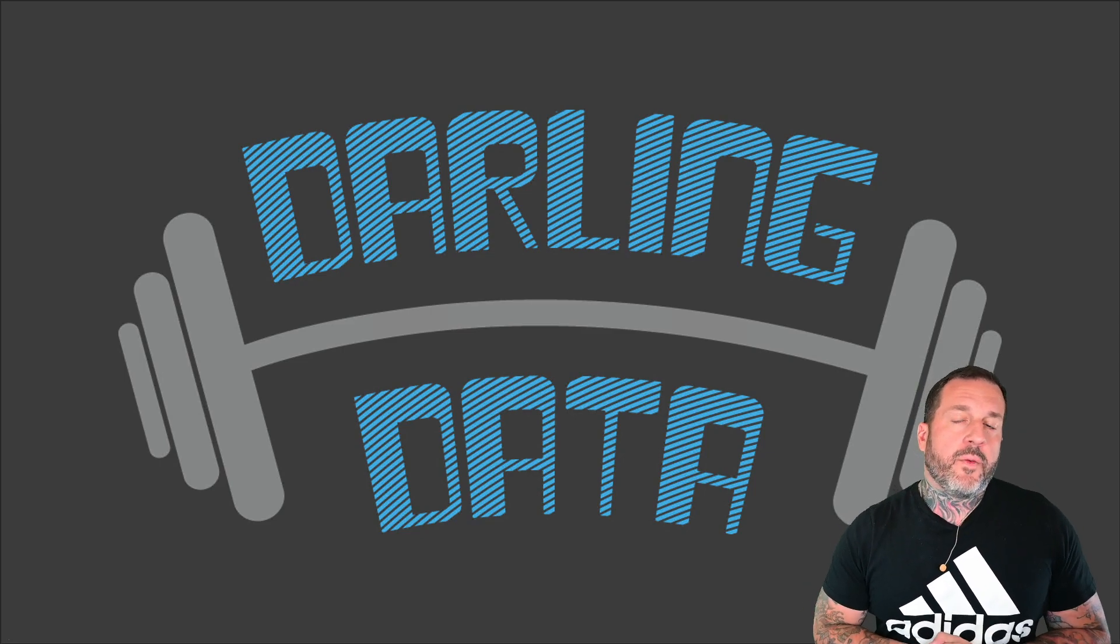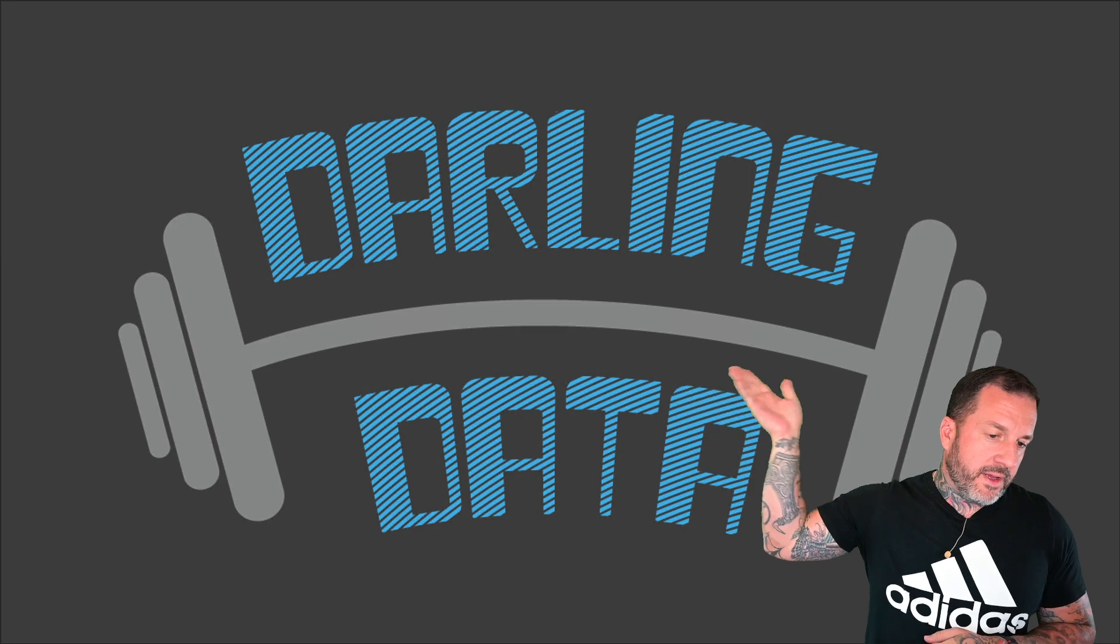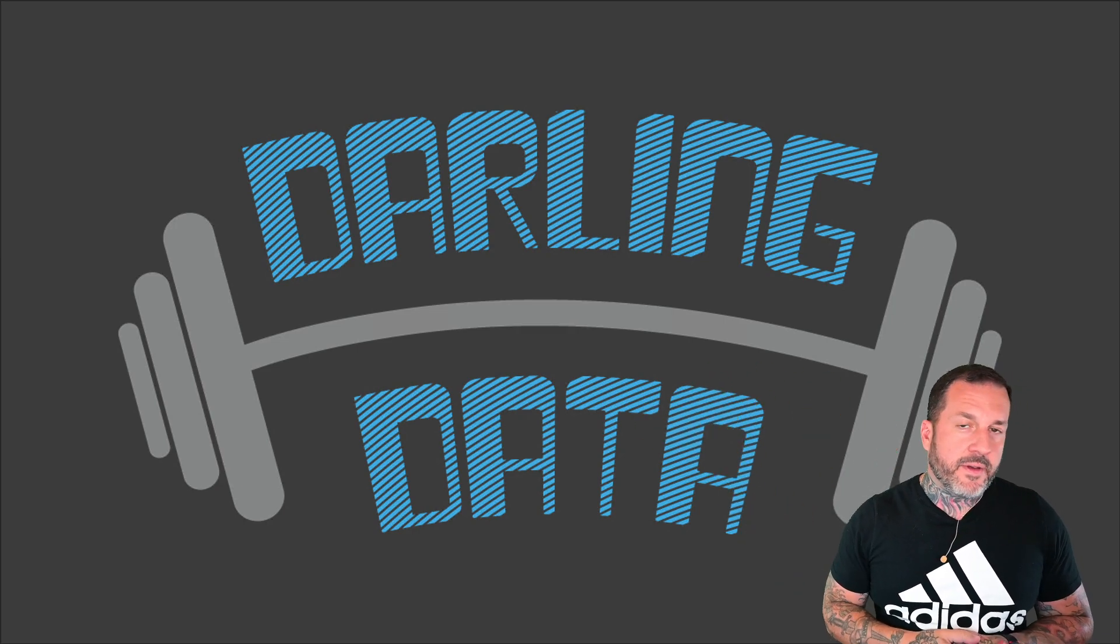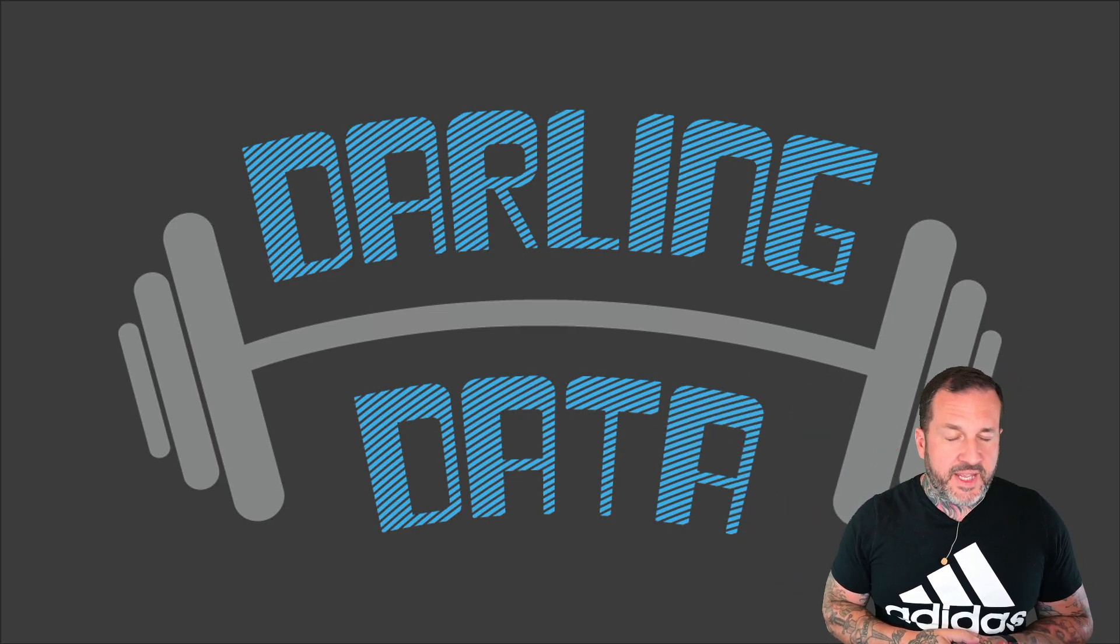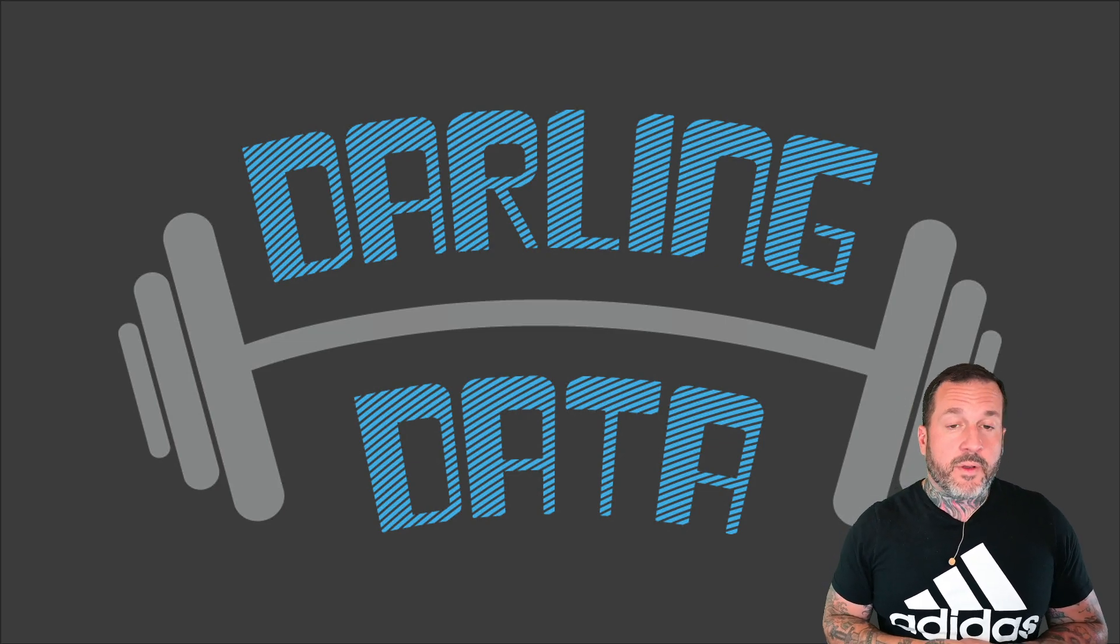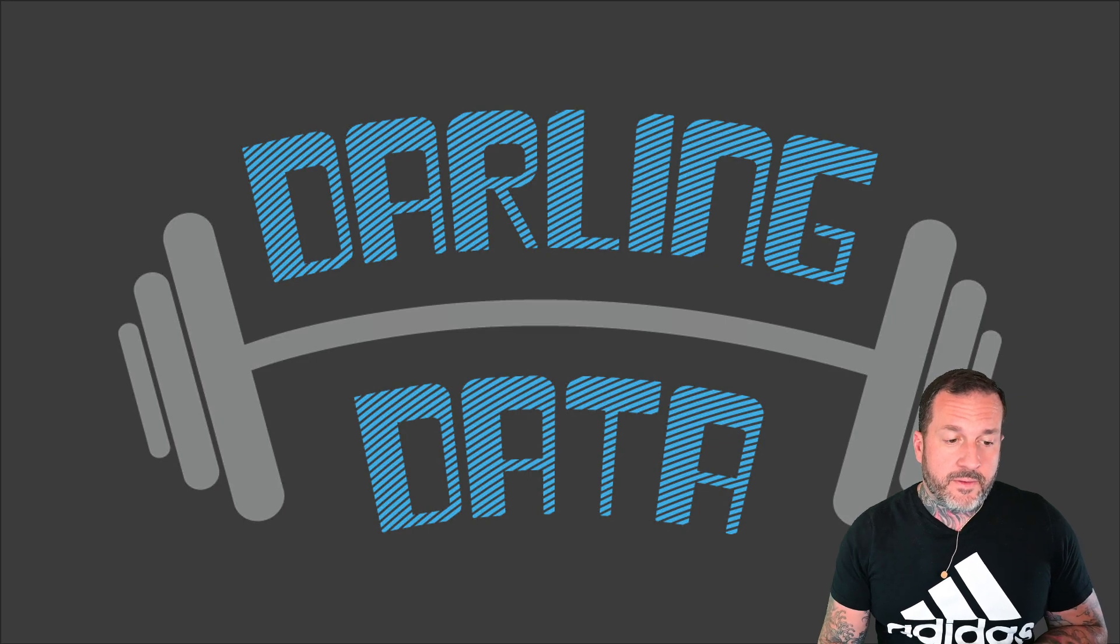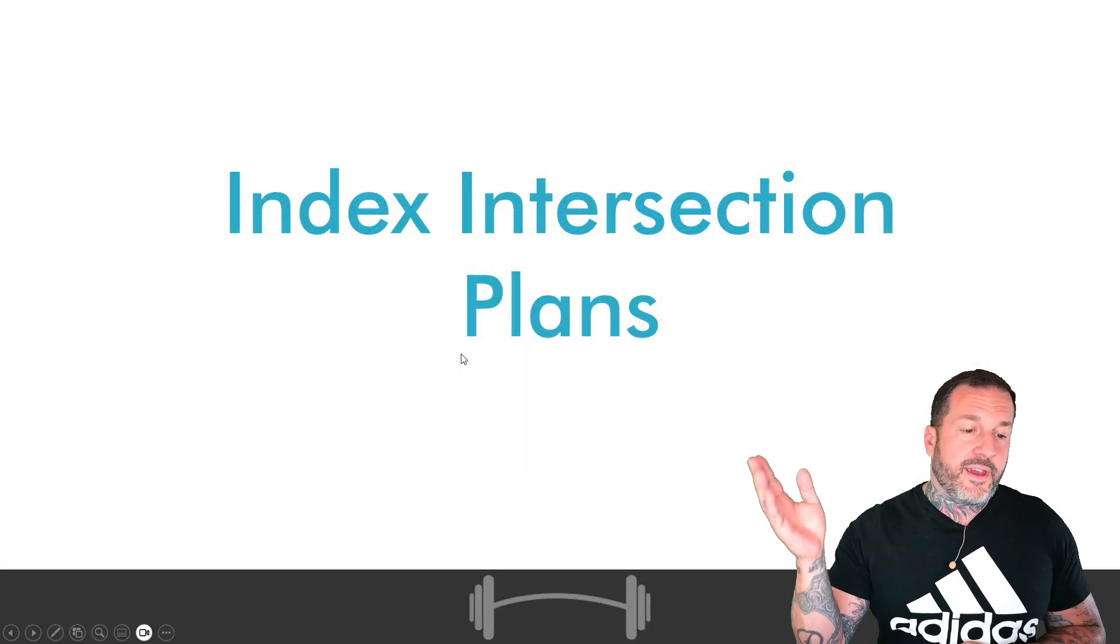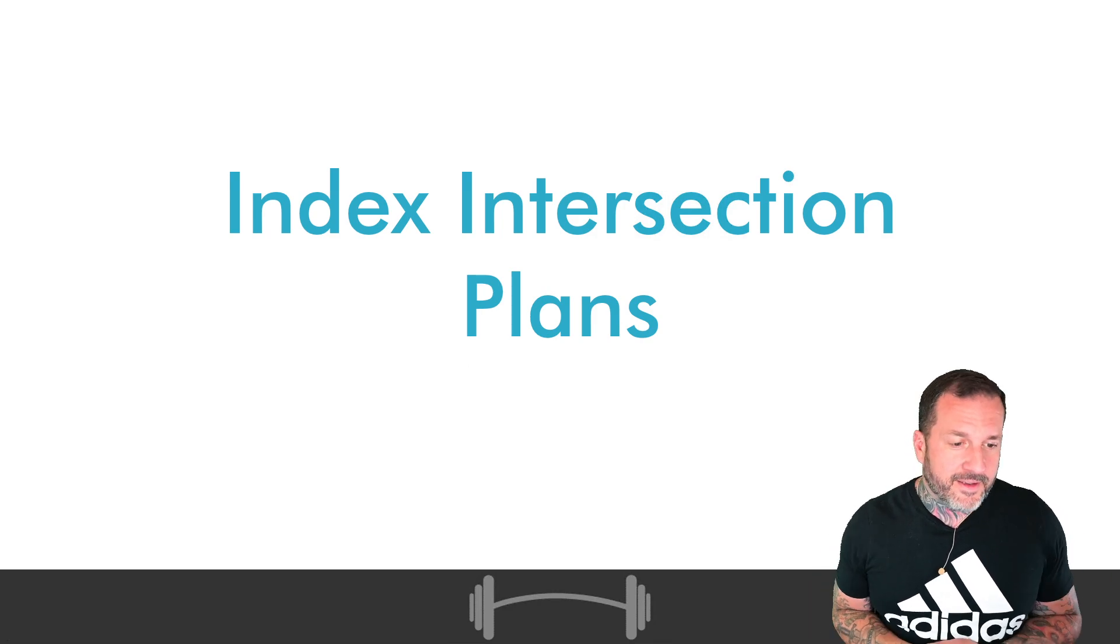Eric Darling here with DaDarling DaData. All those Ds. Deep in the Ds there. In today's video, we're going to talk about, drumroll please, index intersection plans.